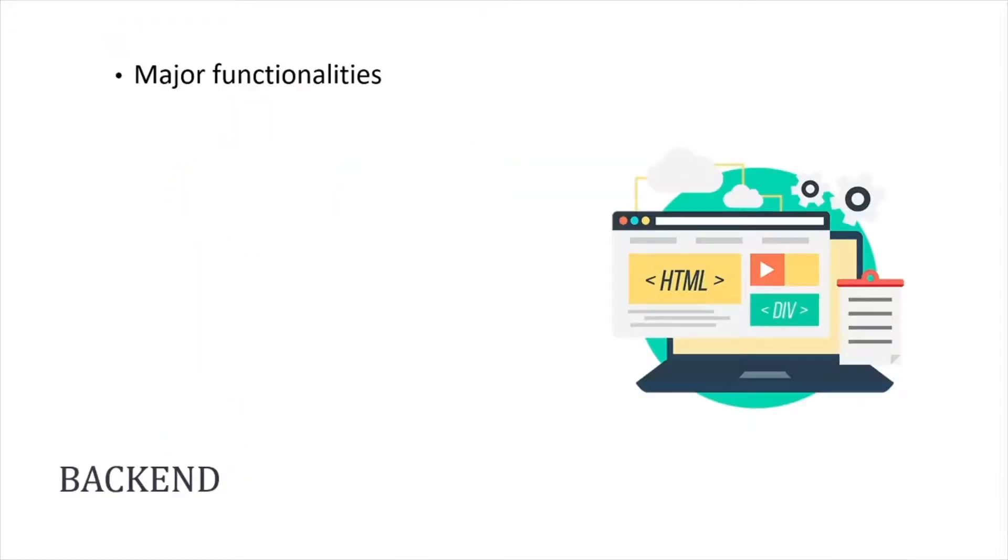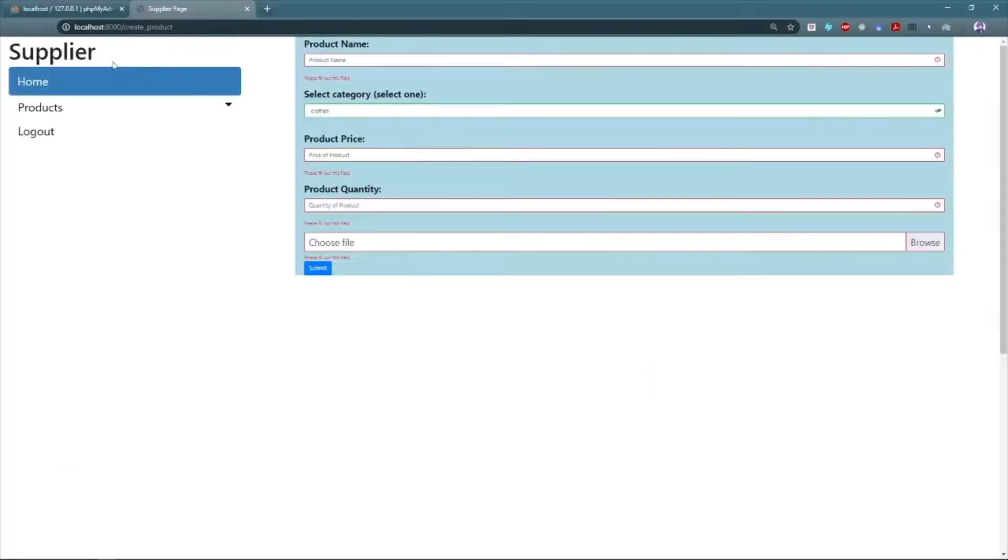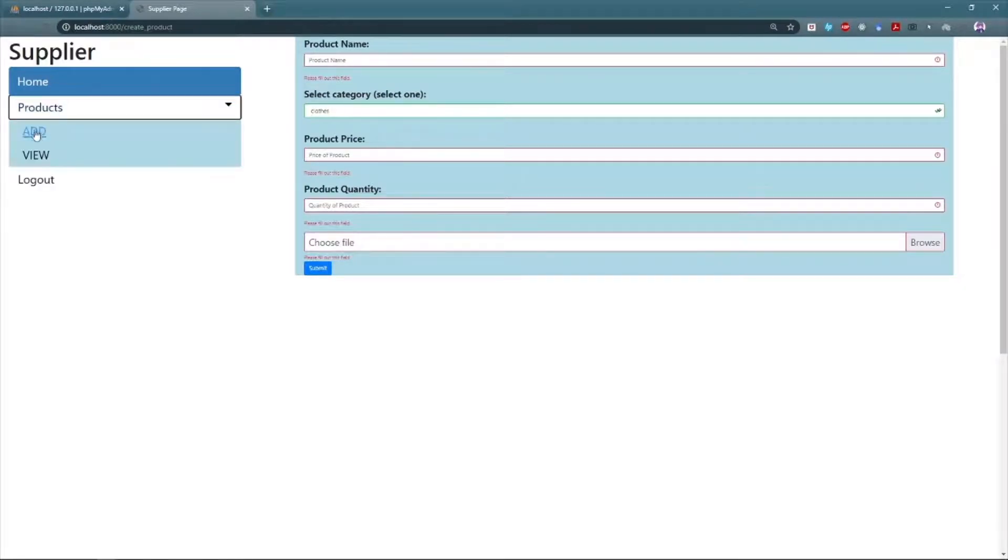My name is Mohammed Rizwan Munawwar and I will demonstrate the major implementation of our project. Since our project deals with sales, let's look at how the products are being managed in our system. In our case only supplier can add products.